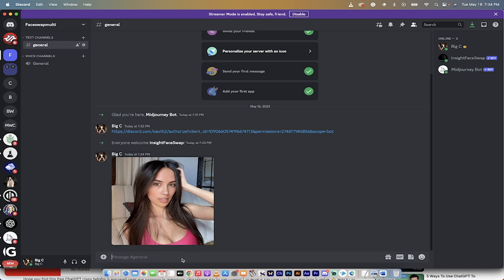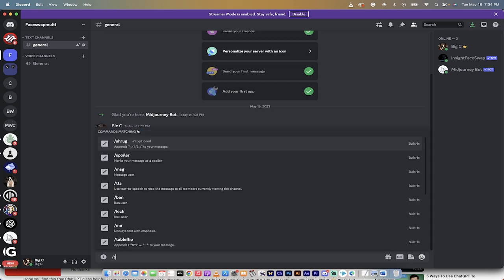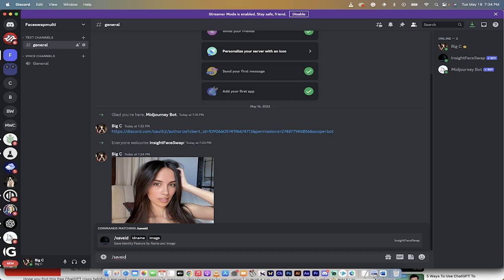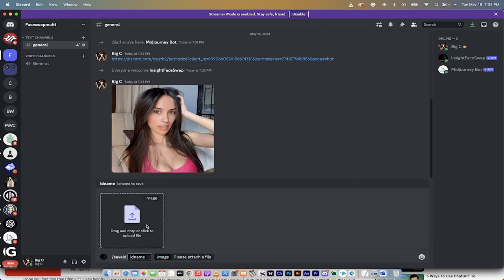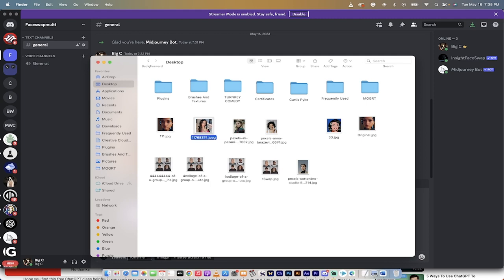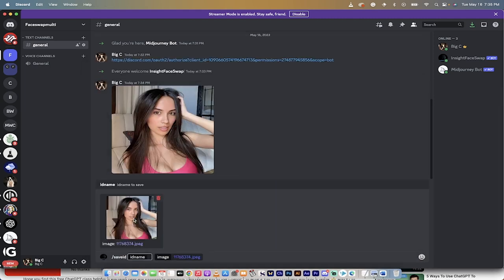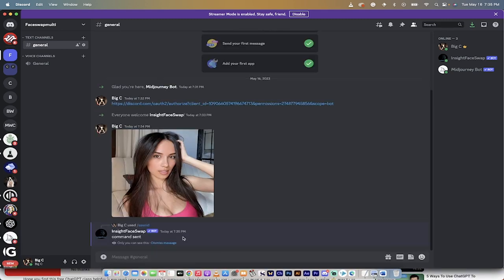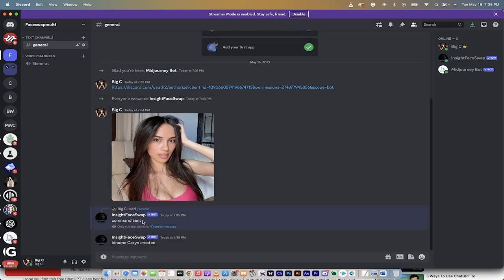Now we're going to create an ID for Karen. Type forward slash save ID — this is a new command enabled by InsightFaceSwap. Hit Enter and you get two options: drag and drop an image, and give it a name. I'll drag the image in from Finder and name it 'KARYN.' Note that the capital C is case-sensitive. It then confirms: ID name KARYN created.